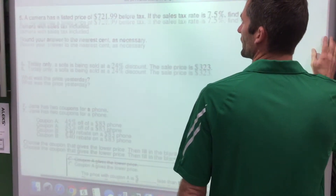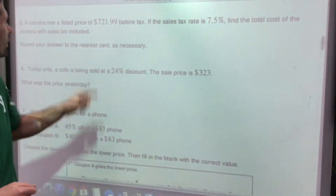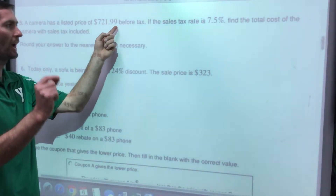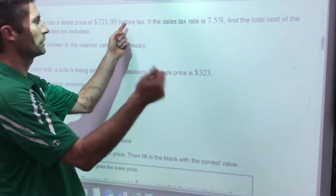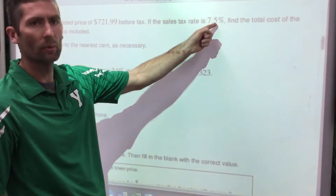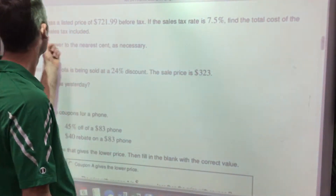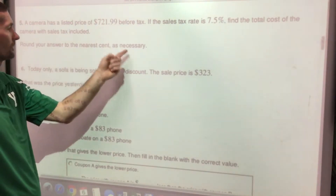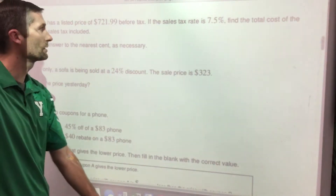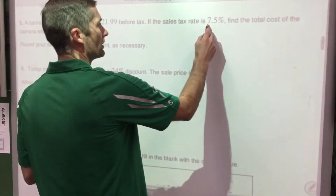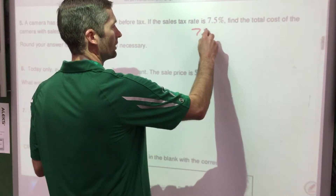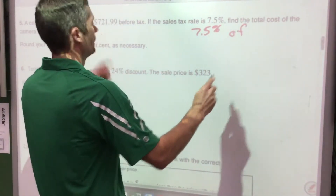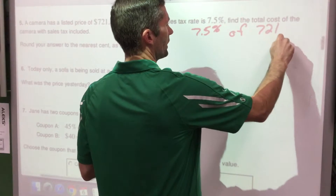A camera has a listed price of $721.99 before tax. The sales tax rate is 7.5% — close to Indiana's rate. Find the total cost with sales tax included, rounding to the nearest cent. We're going to find 7.5% of $721.99.